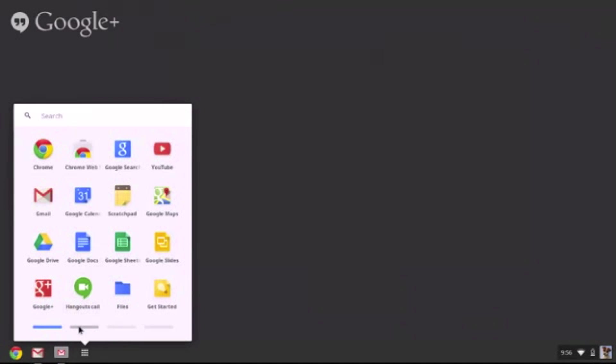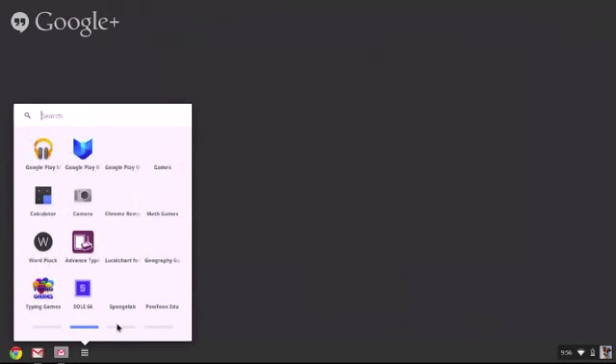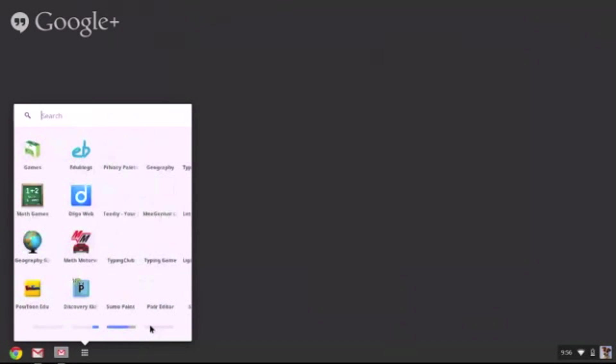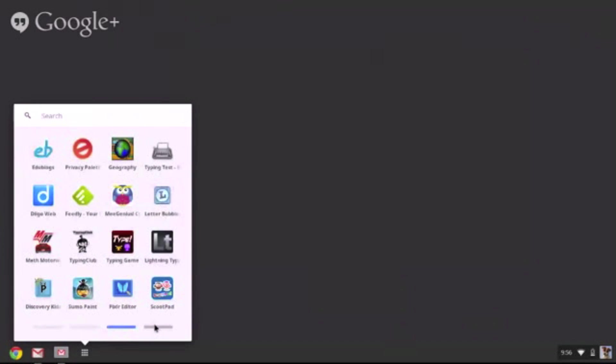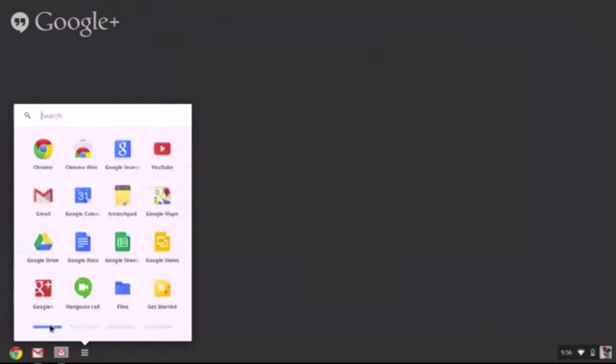When you first open your Chromebook, you will only have the Chrome, Gmail, and then this icon that looks like a checkerboard. This is the Apps icon. This is how you access the apps that you have added to your Chromebook, as well as where you can access the Chrome Web Store to find more apps. Here you can see the apps that I have, and I can go through the pages by clicking on the sliding marks on the bottom.